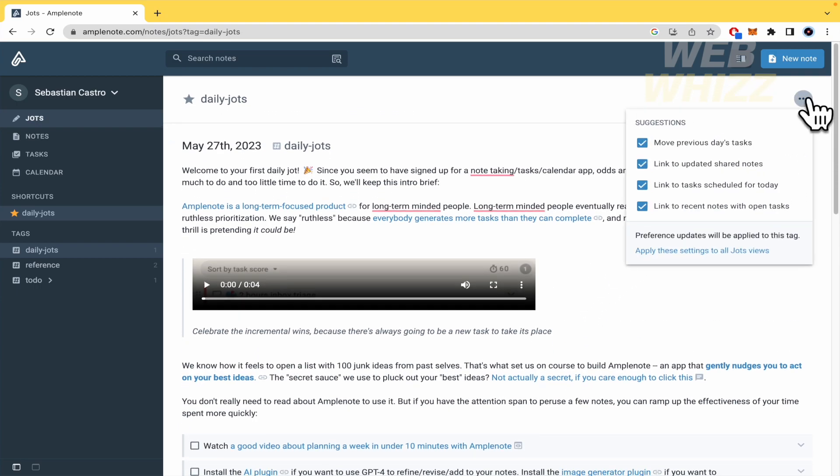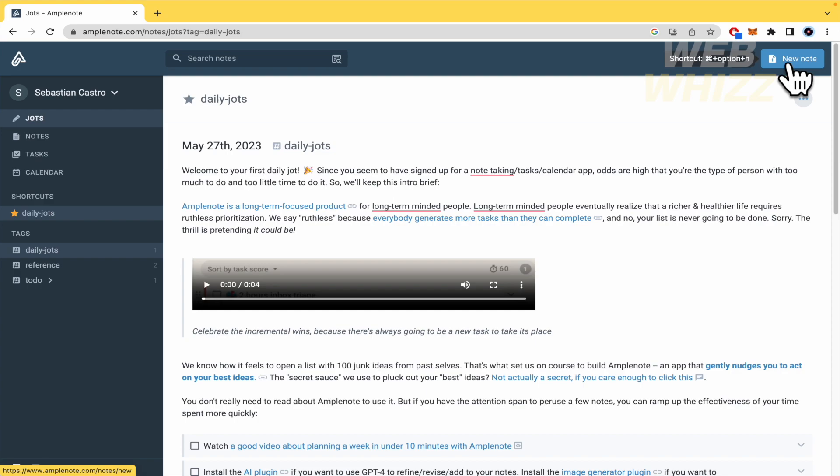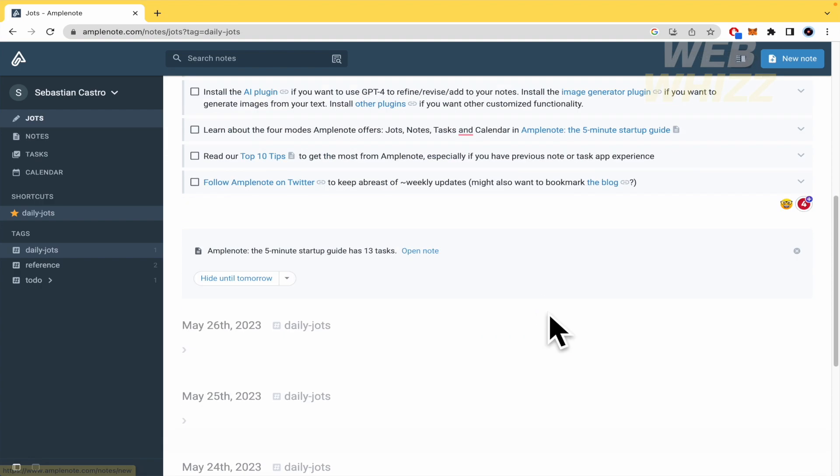Watch a good video about planning a week. Install the AI plugin if you want to use GPT-4. There are a lot of tasks that you can use. If you want to create a new note, what you need to do is go here and click on new note.